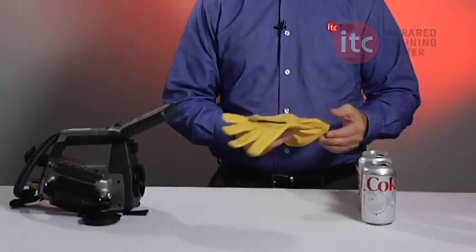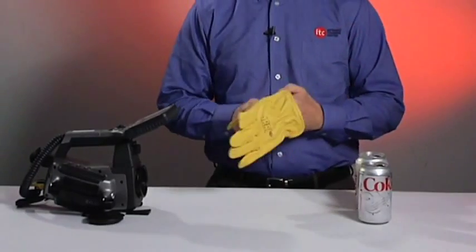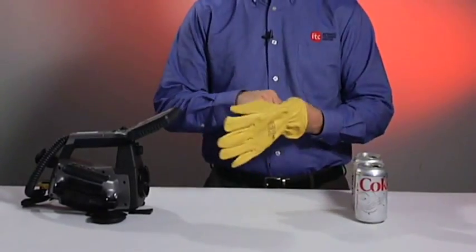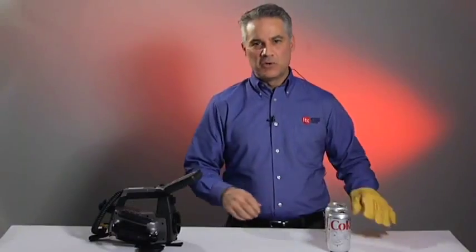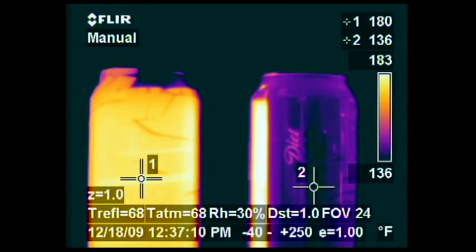I have with me two aluminum soda cans, seemingly identical. But when we look at them through an infrared camera, such as this FLIR P65, we can see that the two register at very different temperatures. The one on the left appears to be much hotter than the other.